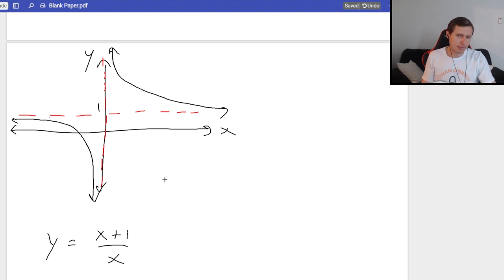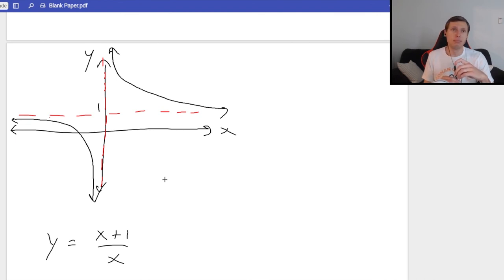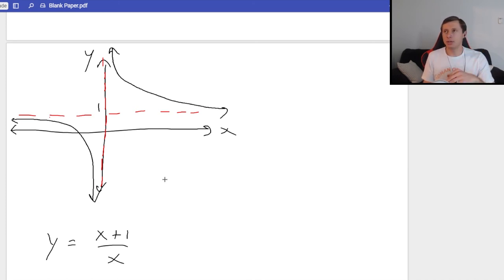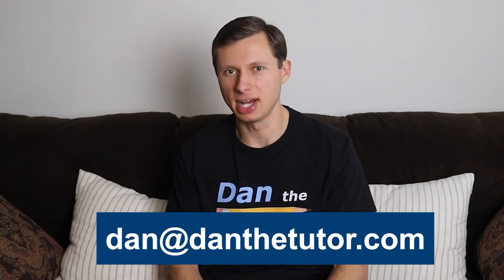Any questions on this one? A student asks: can a line cross a horizontal asymptote? Yes, it actually is possible, though you won't see it on the test. A piecewise function could do it since the left and right sides can be different. Don't forget to like and subscribe. If you want me to start doing free weekly group sessions at your university, post in the comments or email me at dan@danthetutor.com. Thanks everyone, bye!